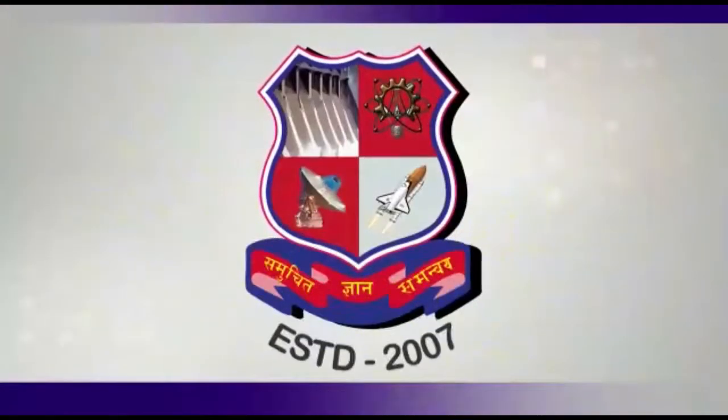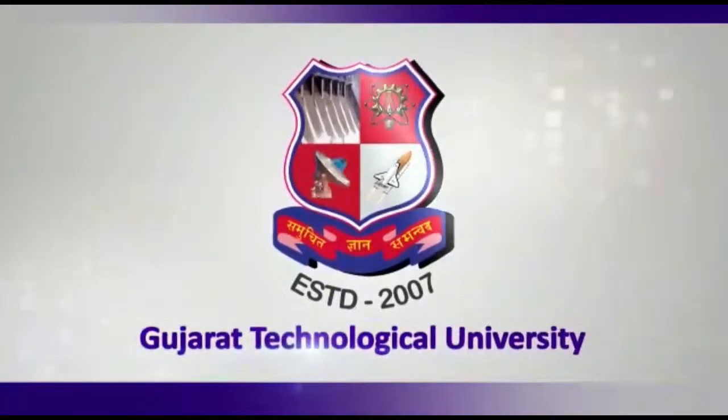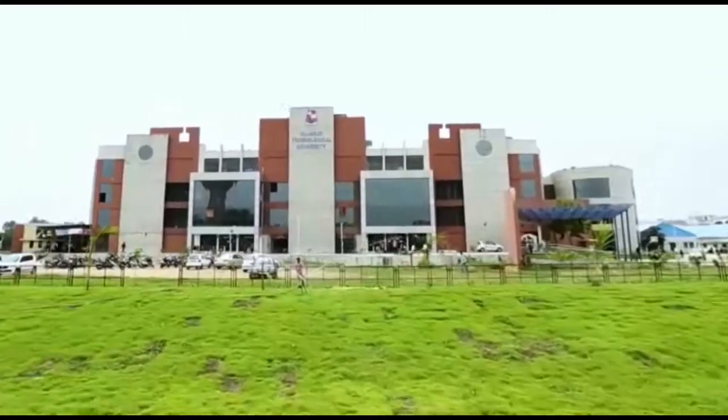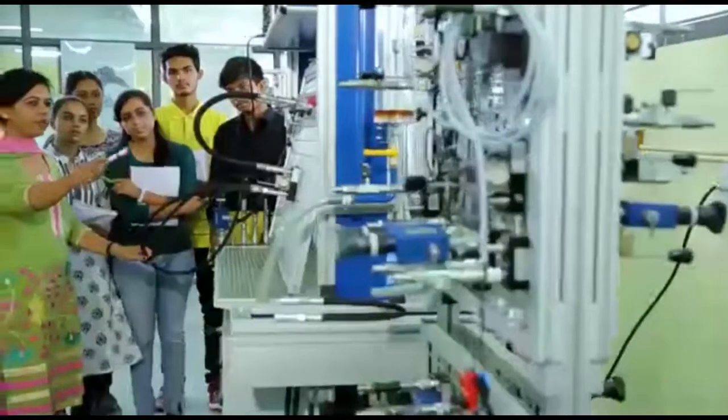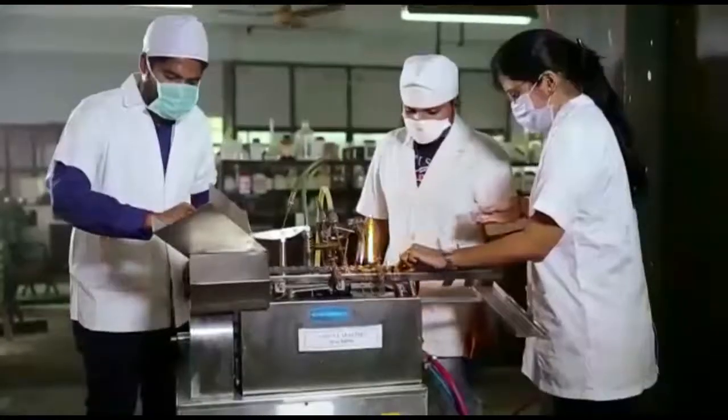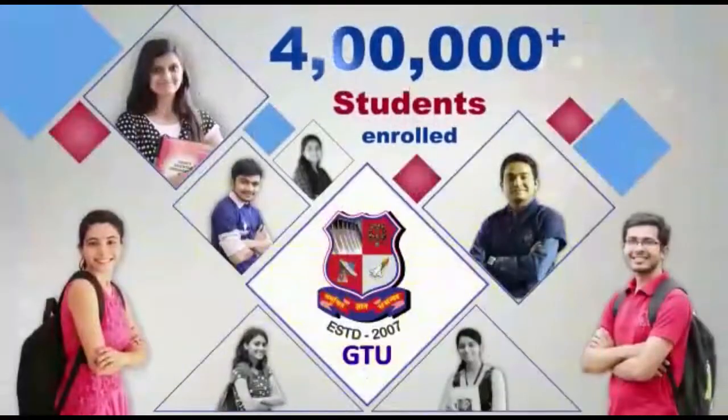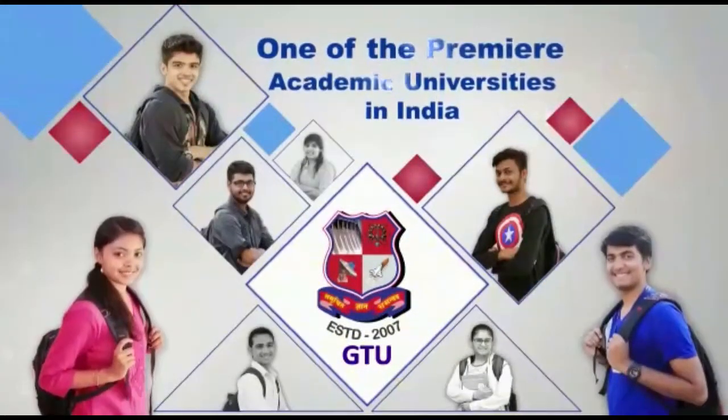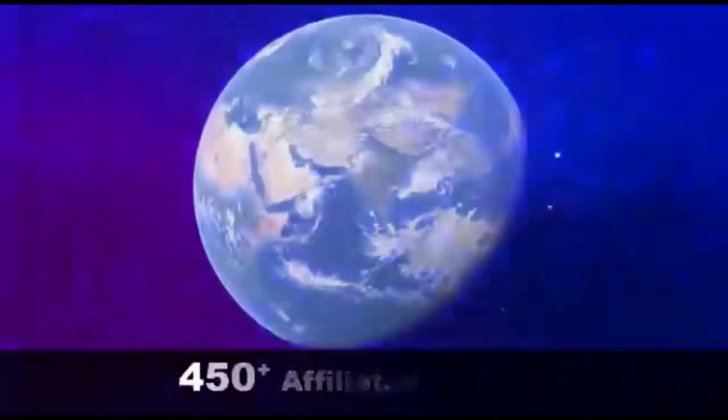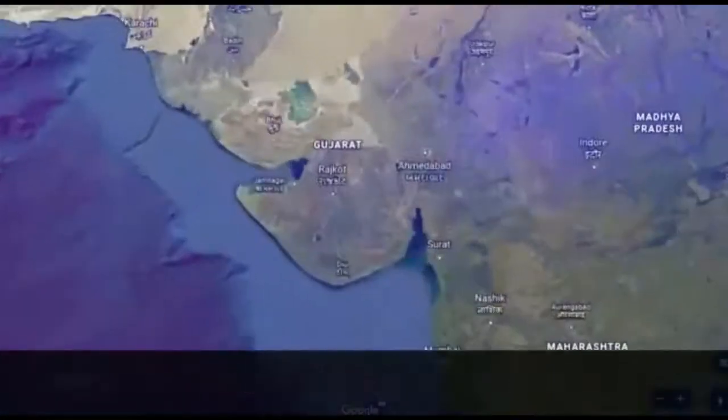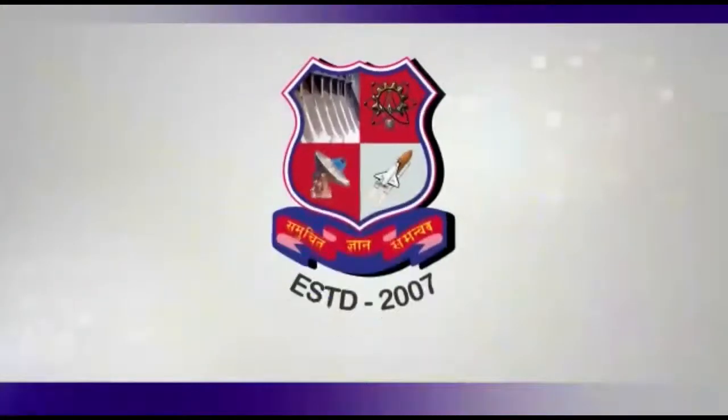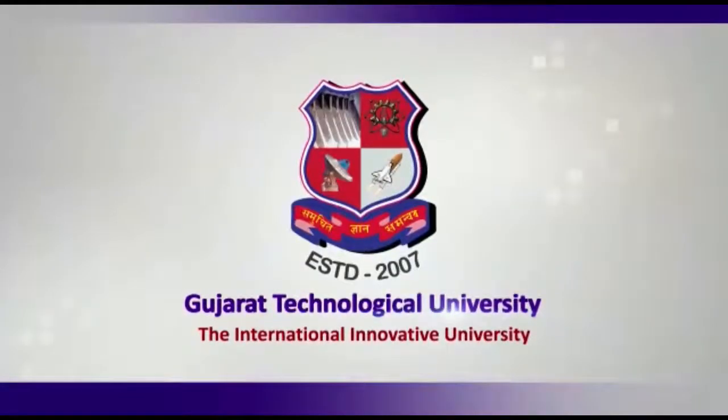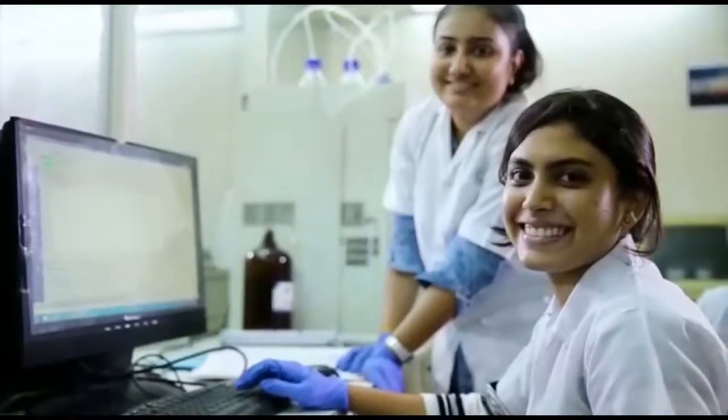We are the Gujarat Technological University. Since its inception over a decade ago, GTU has been empowering young and curating minds to realize their true potential. Over four lakh inspired students are enrolled with one of the premier academic universities in India, with more than 450 affiliated colleges in its fold operating across five zones of the state. GTU, the International Innovative University, your place to move forward.